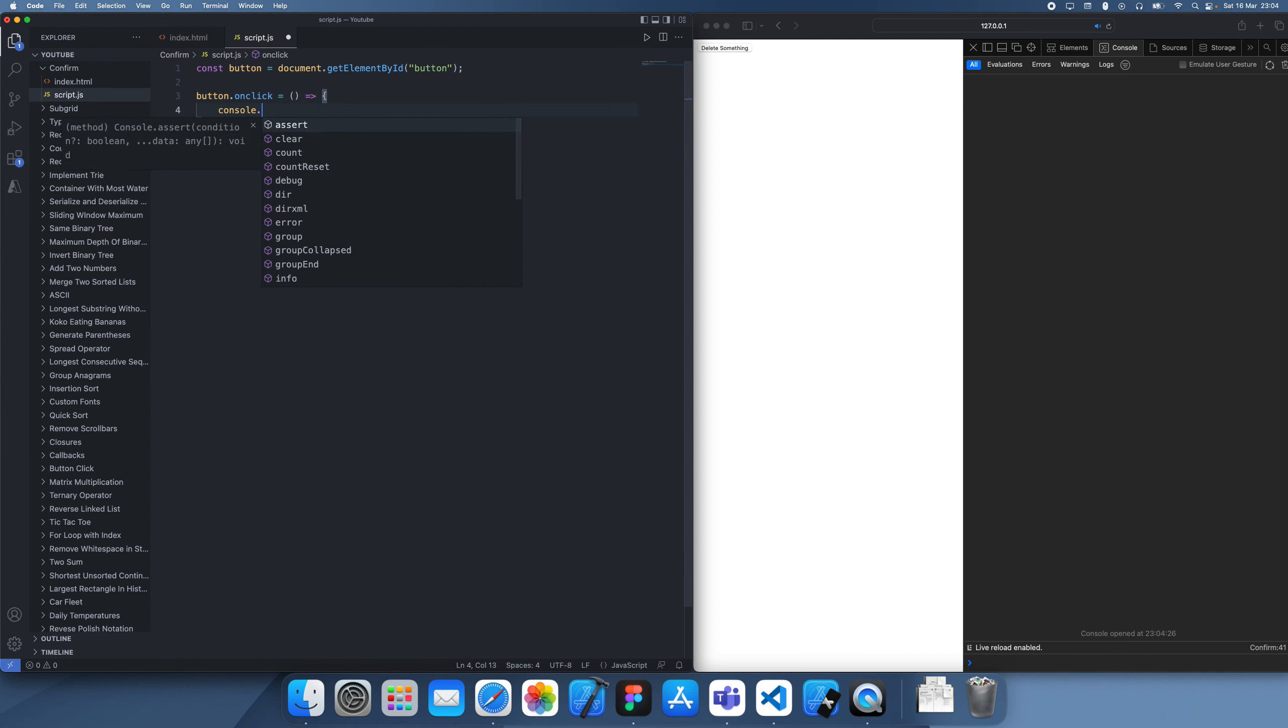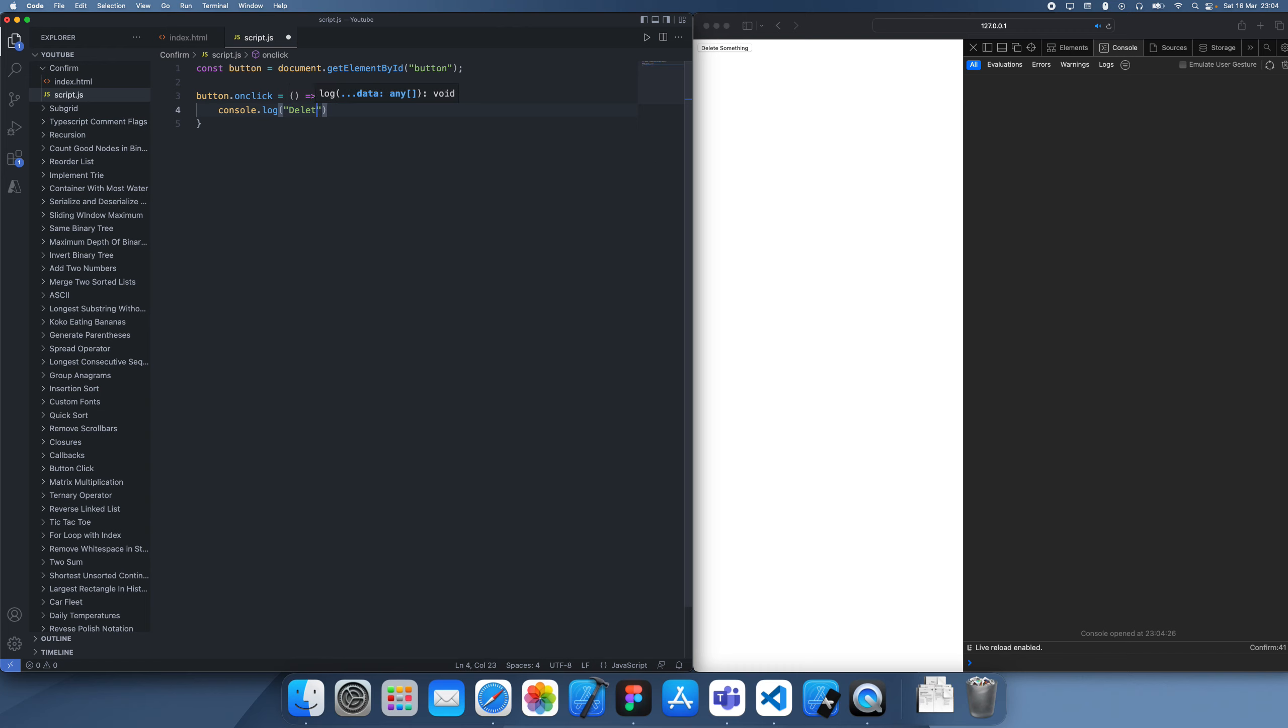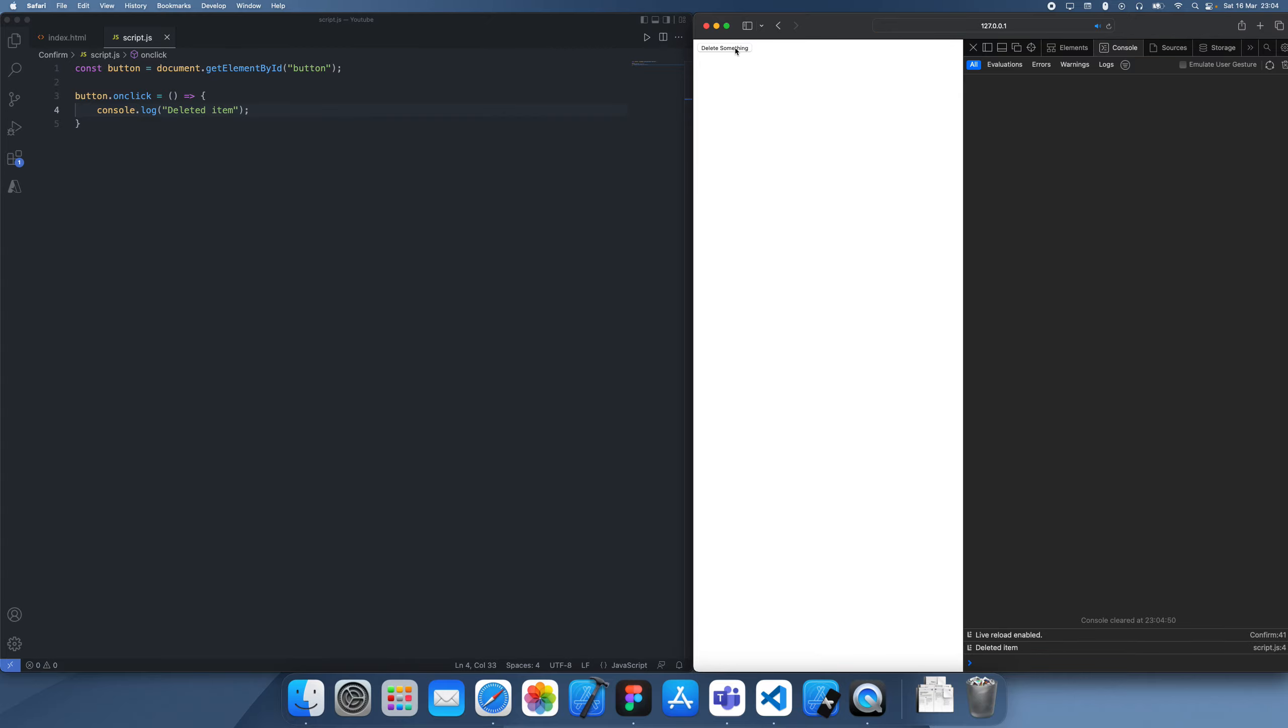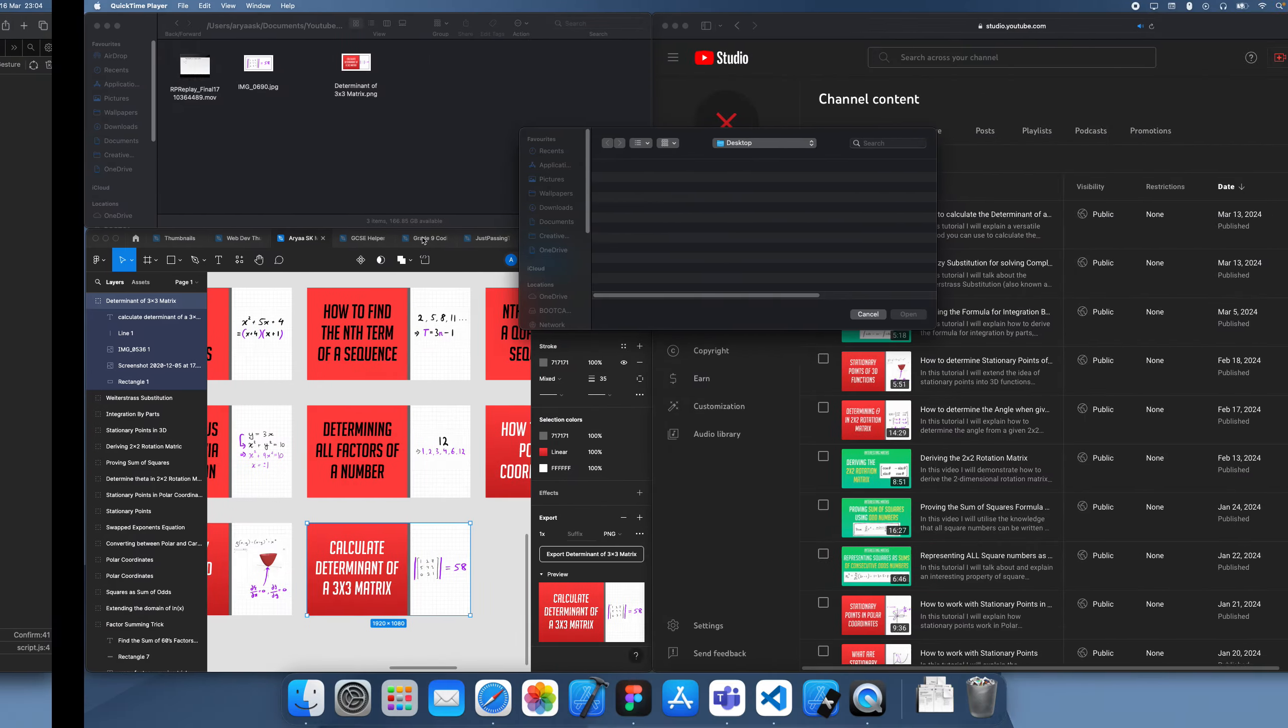Let's just say our way of deleting something is going to be console.log deleted item. So when this is clicked, you can see that it deleted this item.